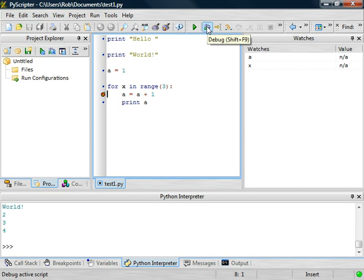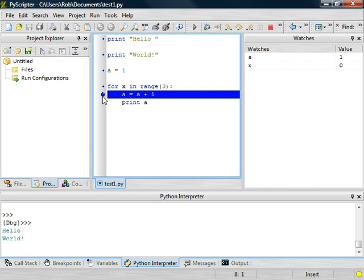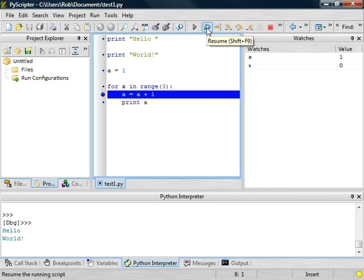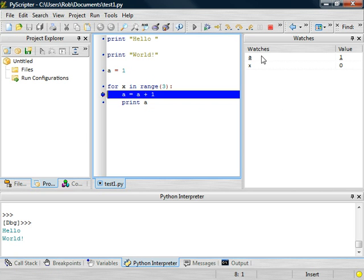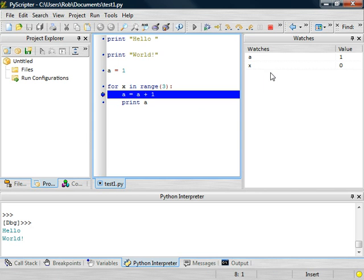So when I click on this debug button, it's actually going to run all these lines up to the point where this A equals A plus 1 line is executed. And you can do that at any point. And the program will always stop at that particular location. And like I said earlier, you can see what the particular values are at that particular point in time.